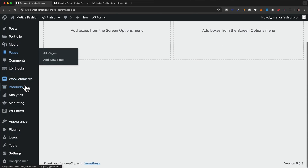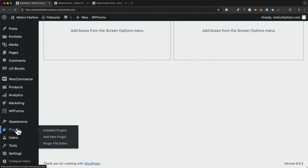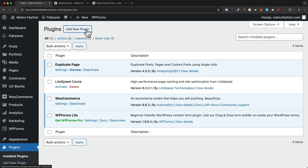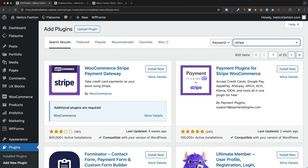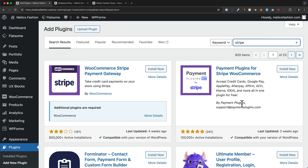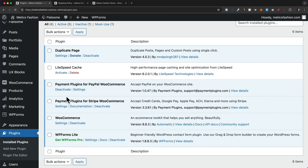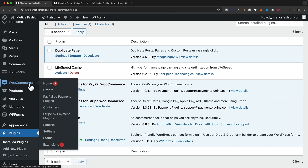Let's come to the left side and go to our plugins, then click on Add New. Let's install Stripe first, so let's type in Stripe. The one we're going to use is Payment Plugins for Stripe WooCommerce by Payment Plugins. Let's click on Install Now and Activate.